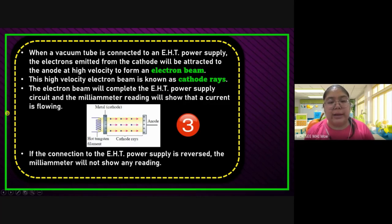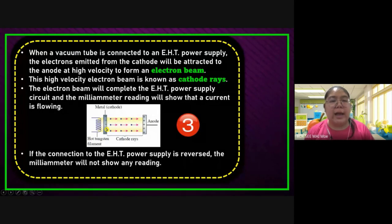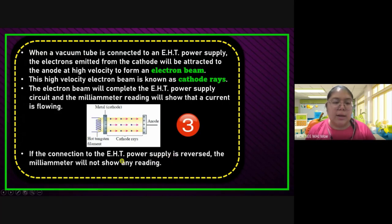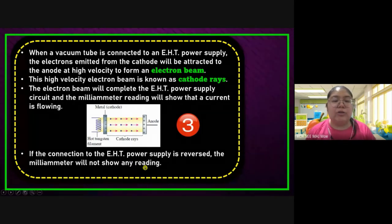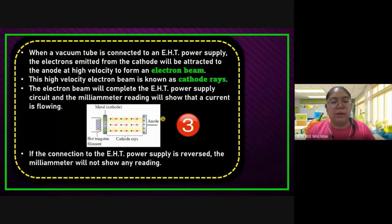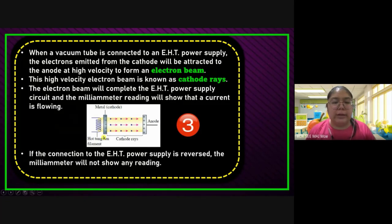When electrons start from the cathode and go to the anode, current is produced. If the electron only stays on the filament and never moves, we don't have any electron movement. You must create the electron to start moving — then we get the current. If the connection of the EHT power supply is reversed, the milliammeter will not show any readings. If you reverse it, the electron cannot move to the anode — the direction is opposite, so the ammeter cannot show the reading. When you join the EHT, you must make sure the connection to cathode and anode is correct.